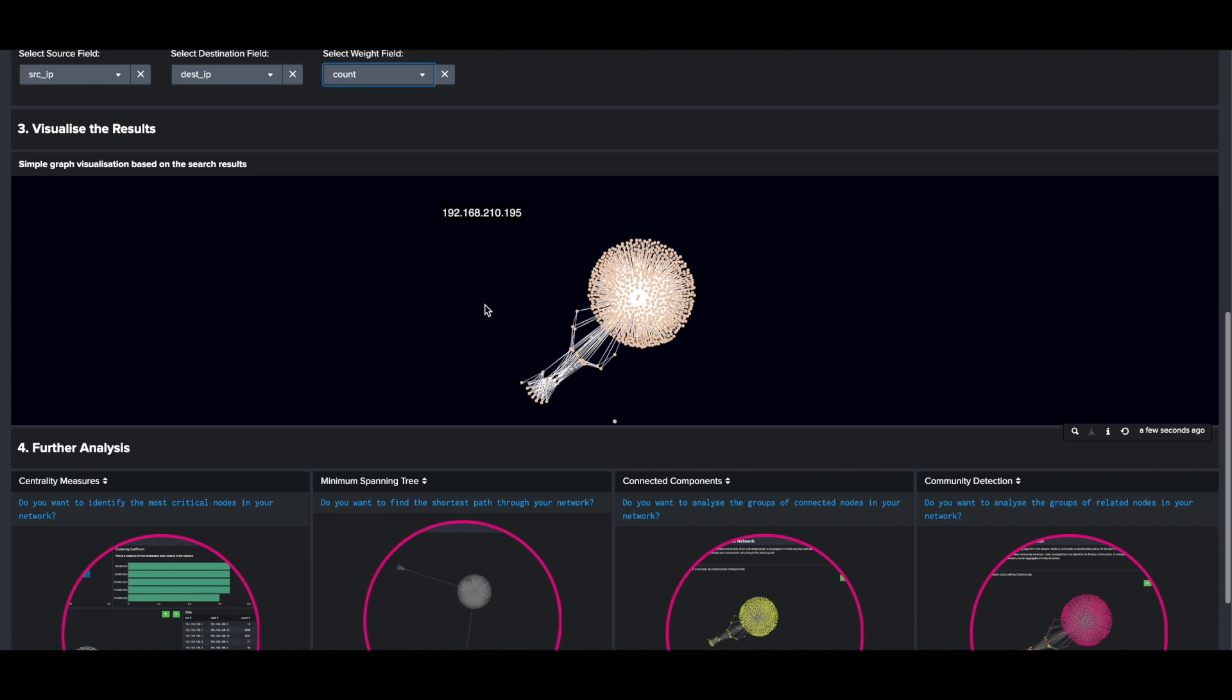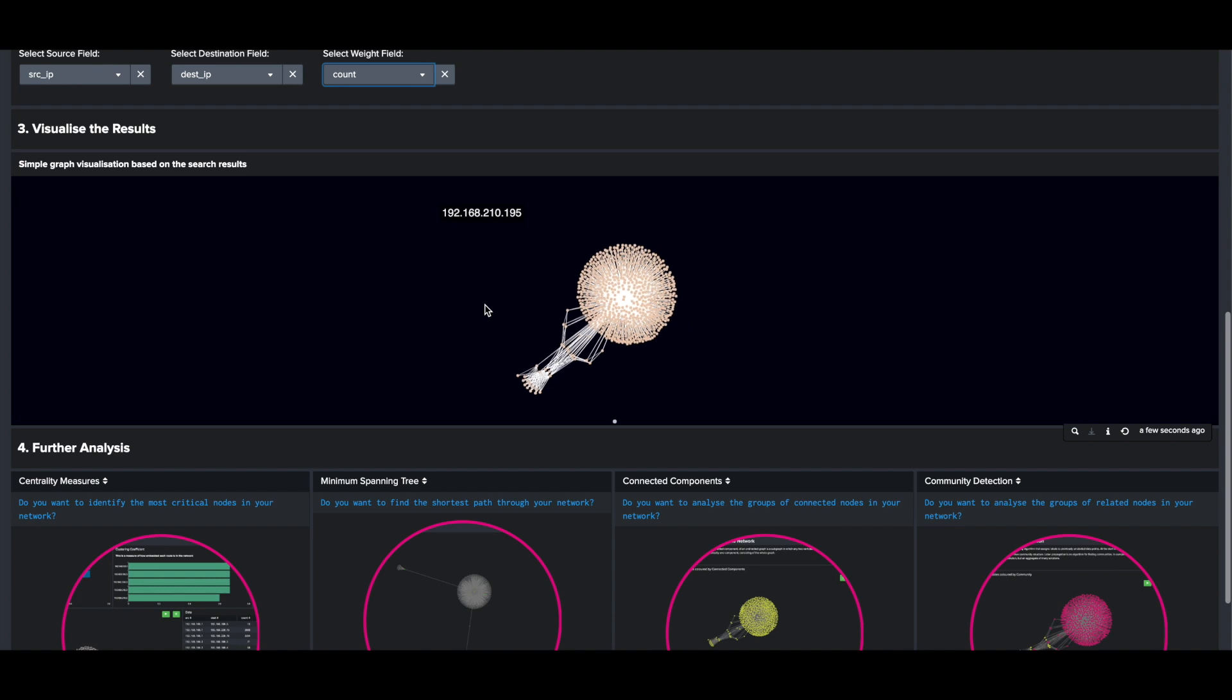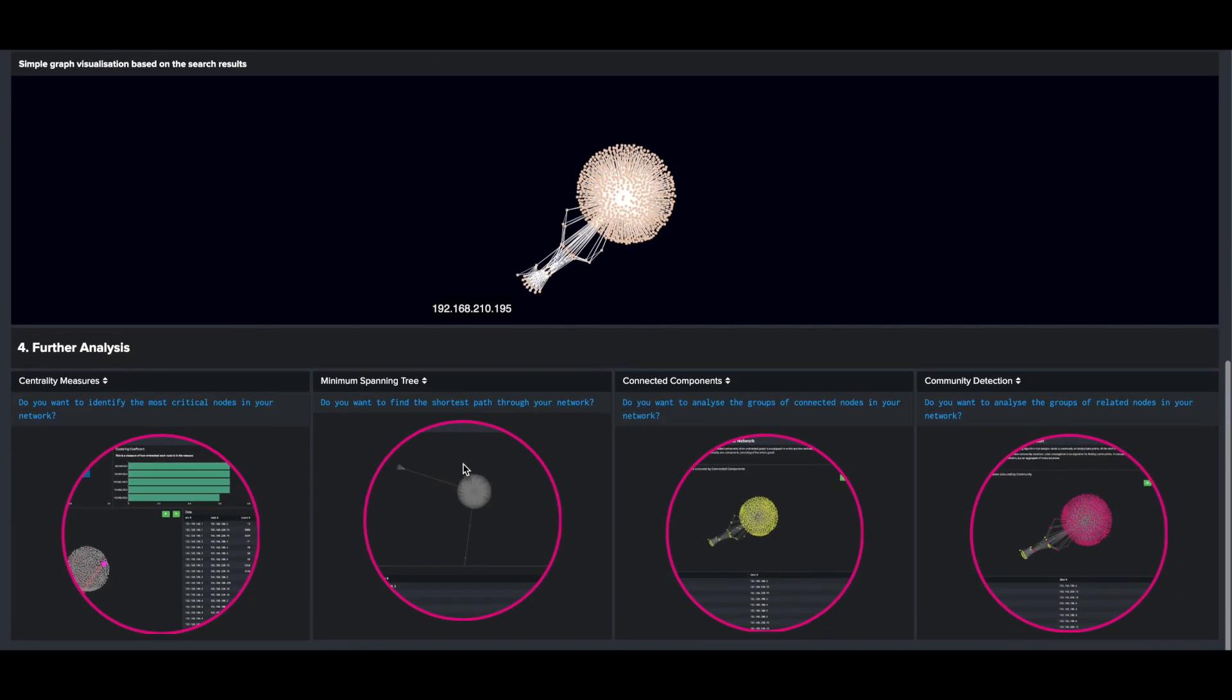This graph, however, doesn't tell you much about the important nodes or connections in the data, and beneath the chart you can see four options for gaining that type of insight on your data.